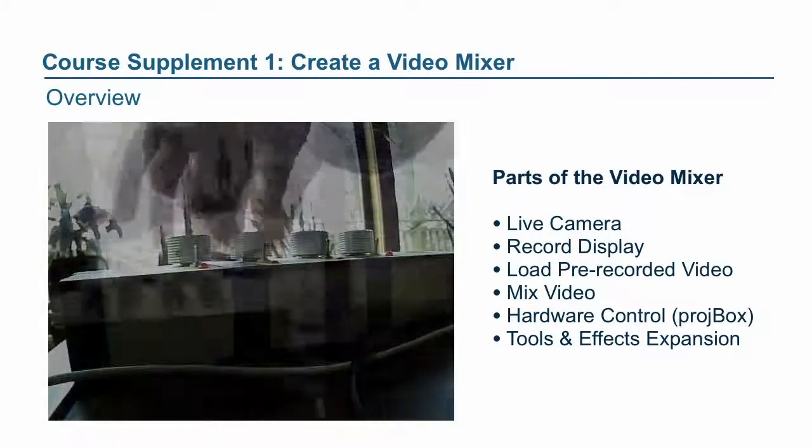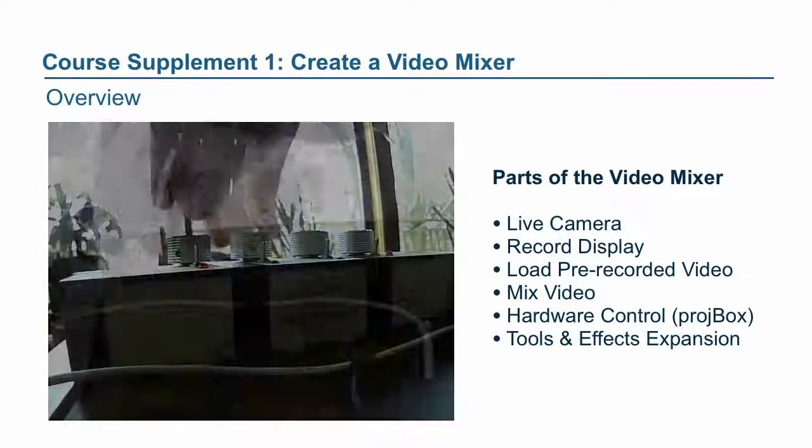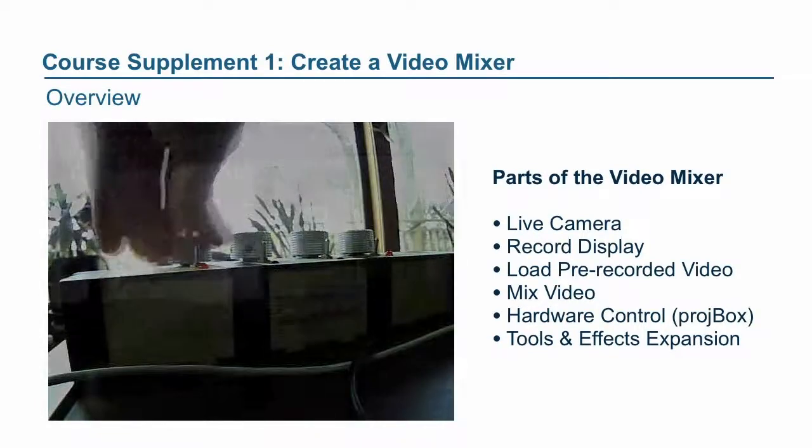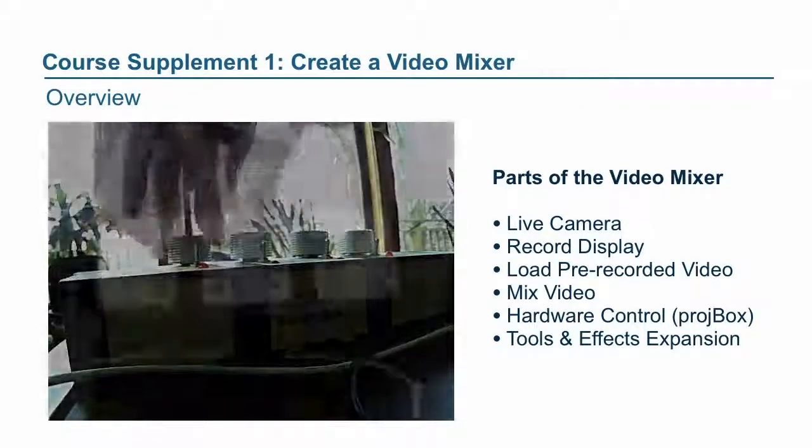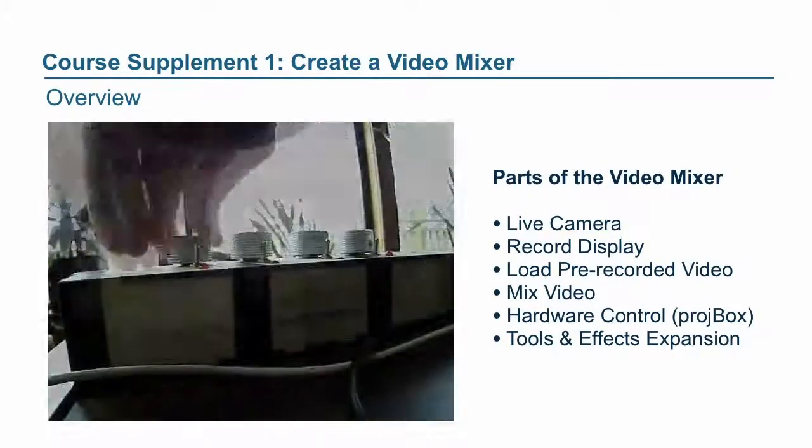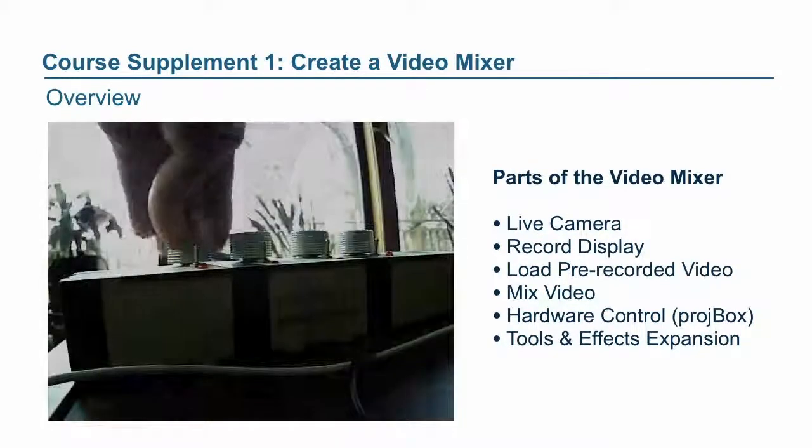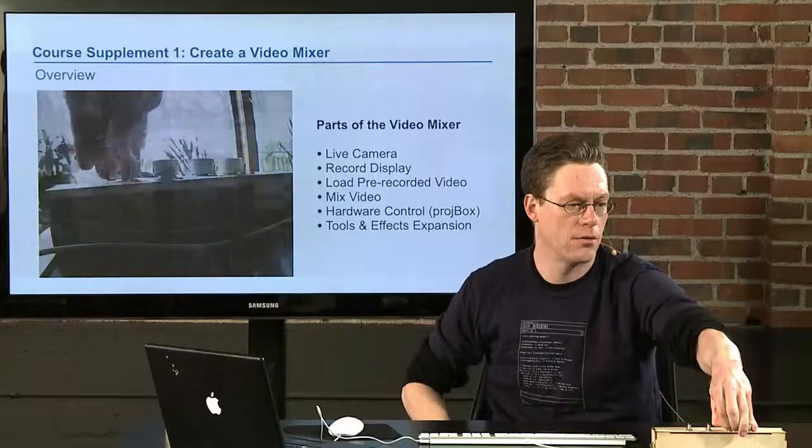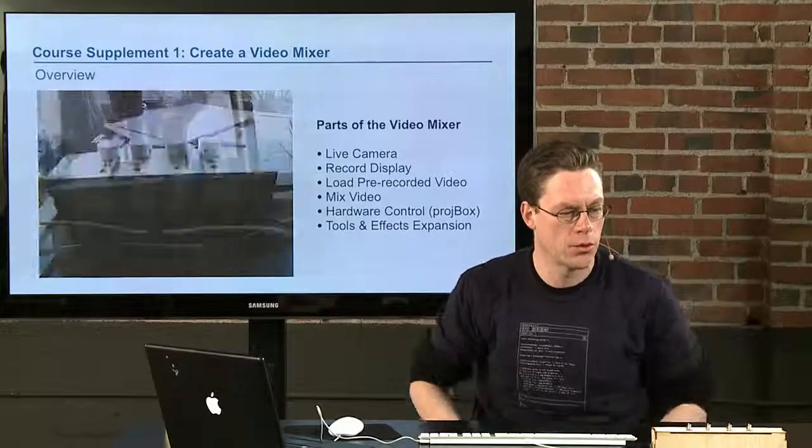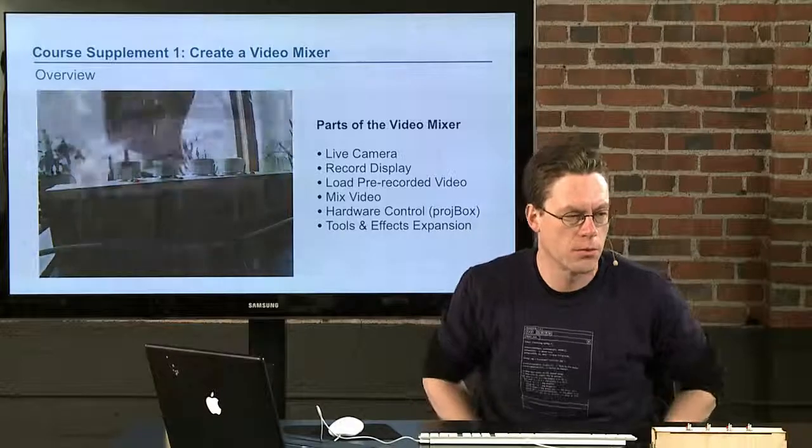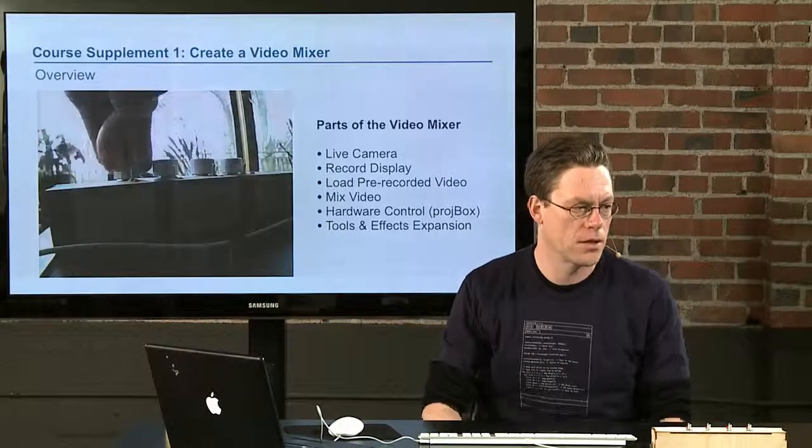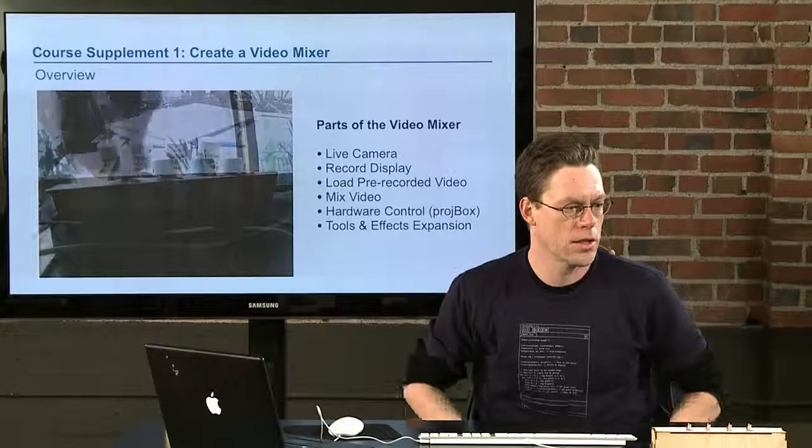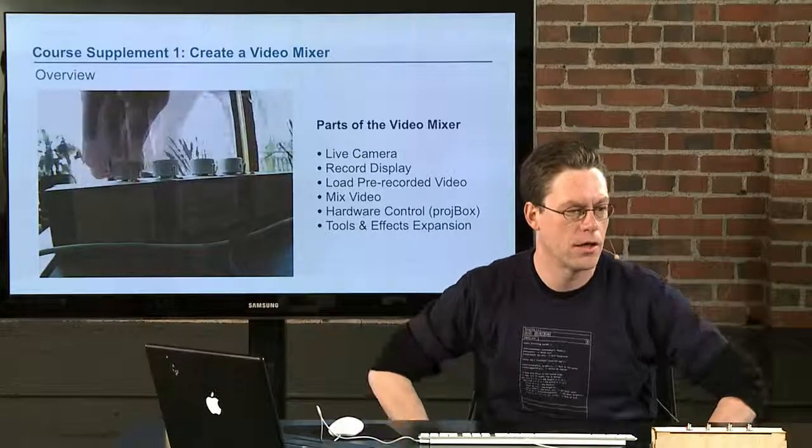After that we'll integrate the proj box, and that'll allow us to have some additional physical controls that make it easier to provide an expanded physical interface. Then we'll get into a couple other tools like being able to select between pre-recorded videos and add a simple effect—in this case it'll be being able to change the video speed.